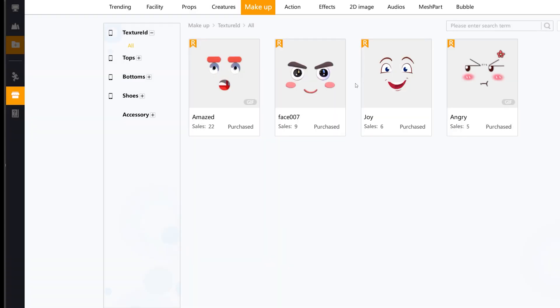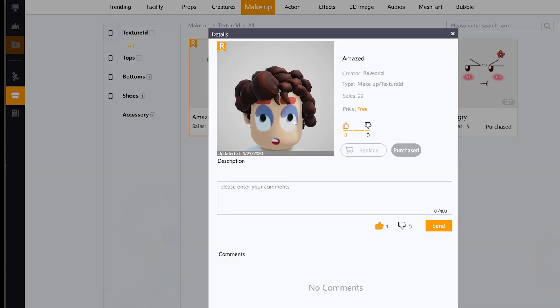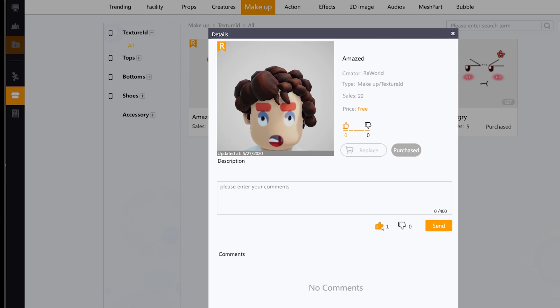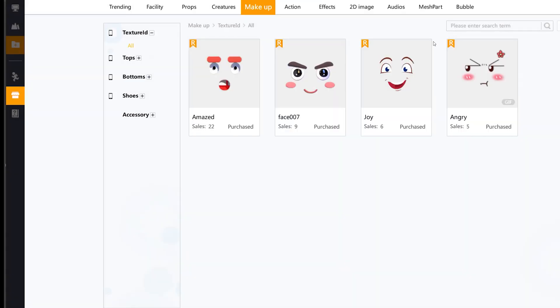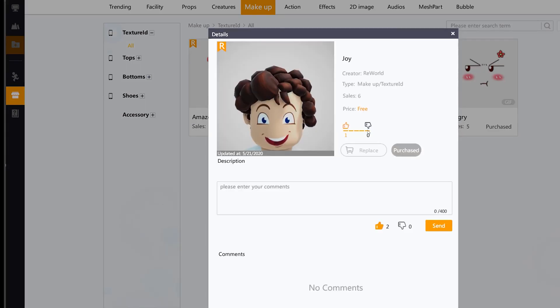Moreover, there are facial expressions, dynamic facial expressions, which can be linked to some events in the game using some triggers, which is a nice thing to have in the ReWorld engine.